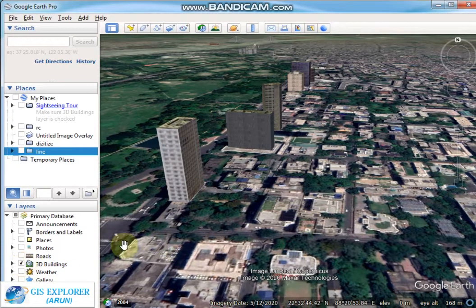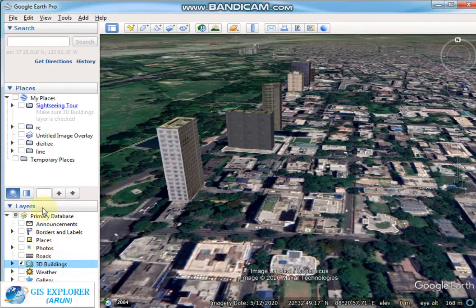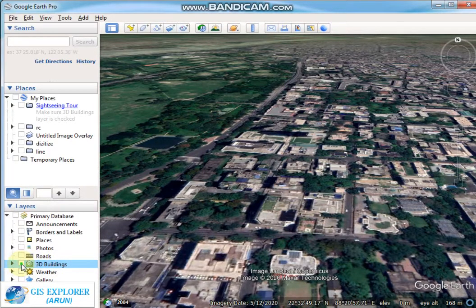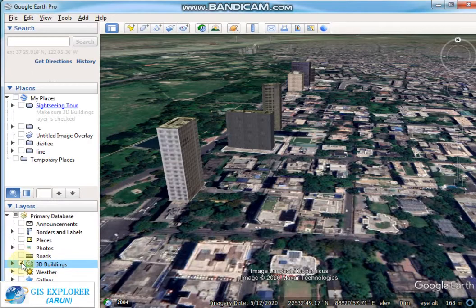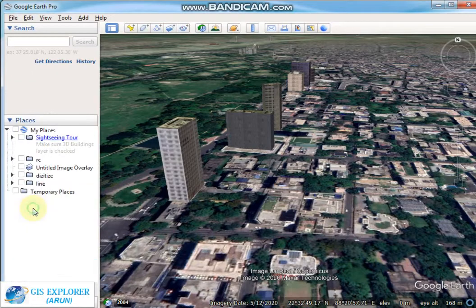You can check the 3D building box in the layer panel.